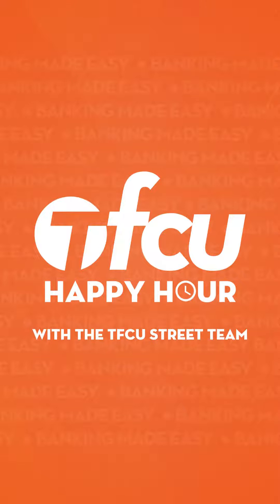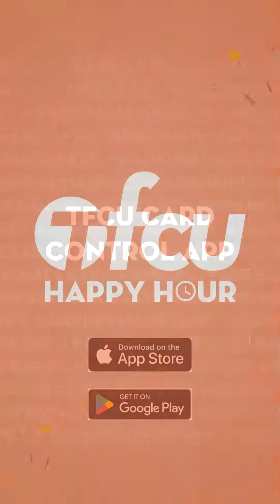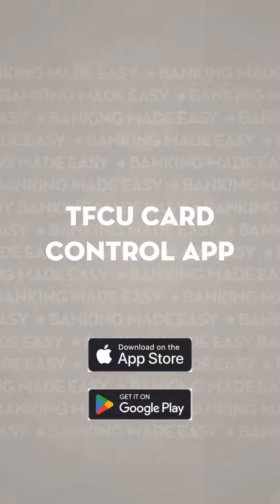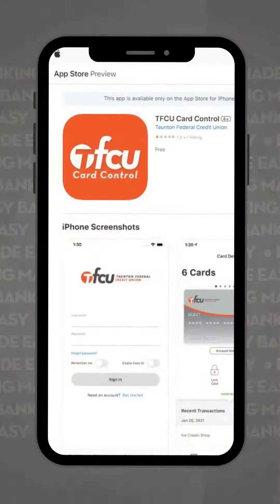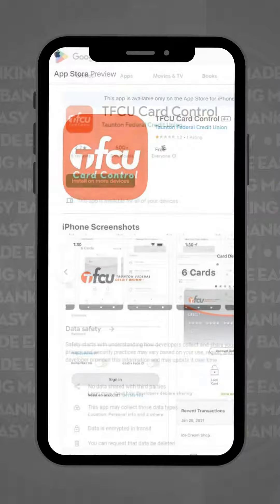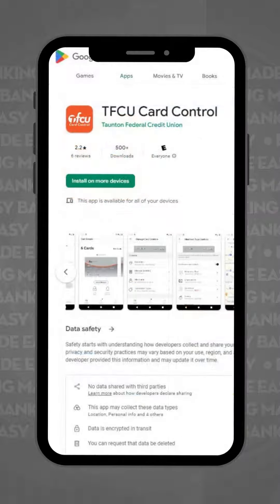Hi, it's Sai from the TFCU Street Team here to show you an app that you may find quite helpful. Here are some steps on how to get started with card control. First, find our card control app in the App Store for iPhone or in the Google Play Store for Android in order to download.